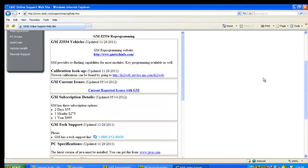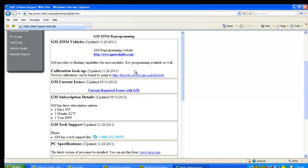What you're going to find under all these links for each car manufacturer is a link to the website where you would go to get their reprogramming information, some information on what can be reflashed, calibration lookup information, where you would go for that. If there's any known issues or tips or help, if there's any cables that need to be used in addition, you'll find that here.